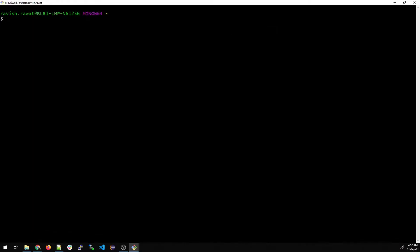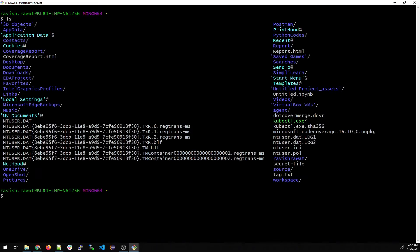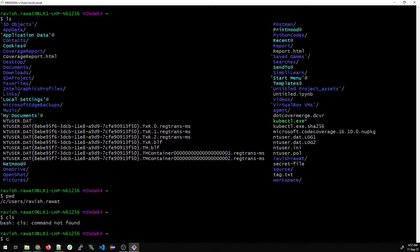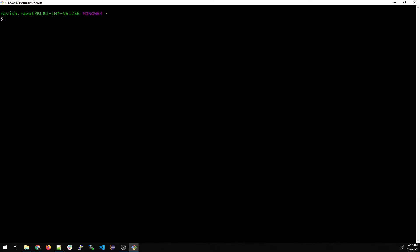You can type ls to show the objects and see where you are right now, or you can type pwd which is the present working directory. If you want to clear the terminal, just type clear and everything will be cleared. This is just a basic command and has nothing to do with Git.